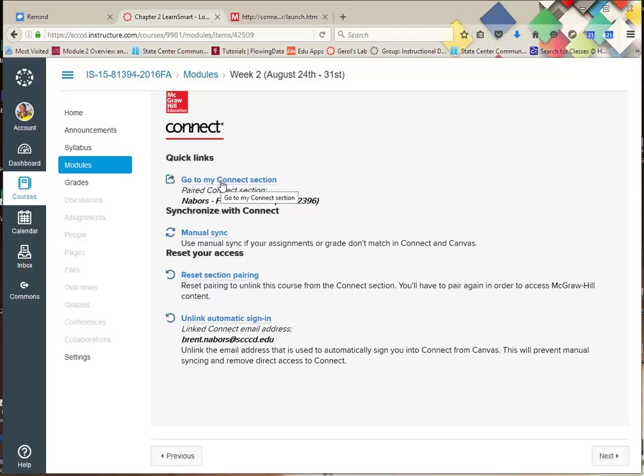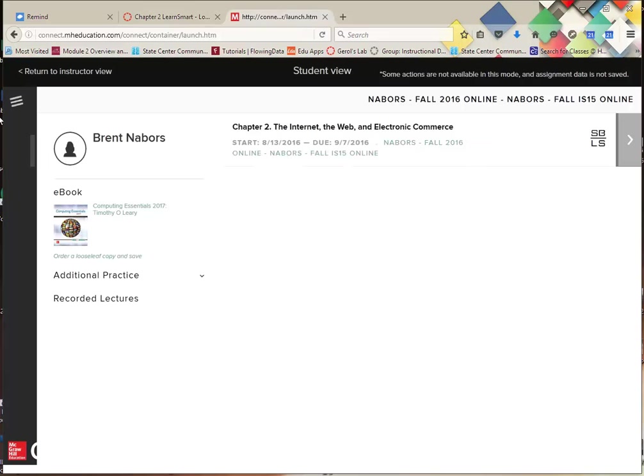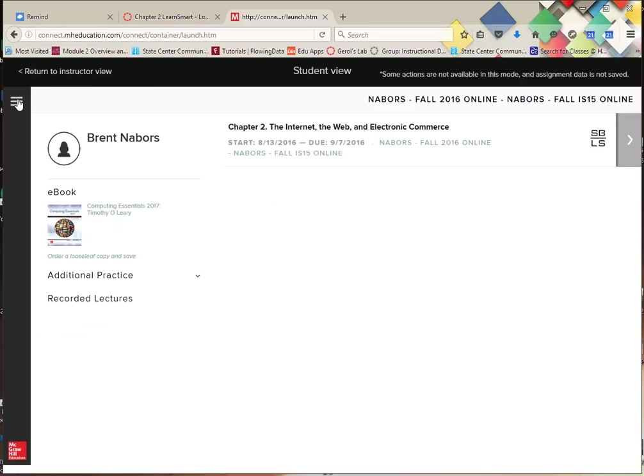You're going to go and click on this section. I've already opened a window and logged in as a student, so that's why I'm here, and this is where it's going to take you. If you're done, you can return back and go back in.